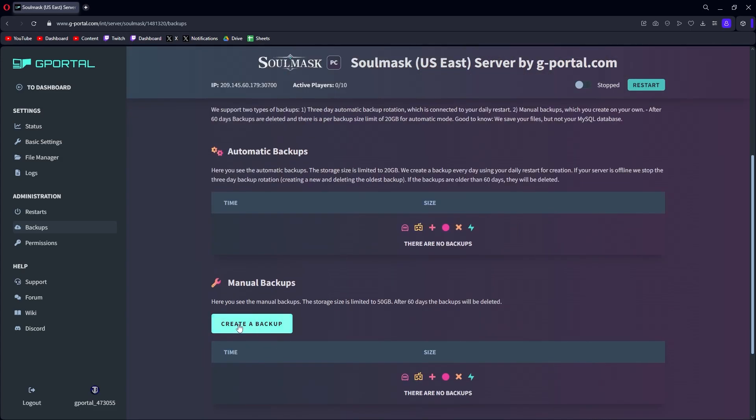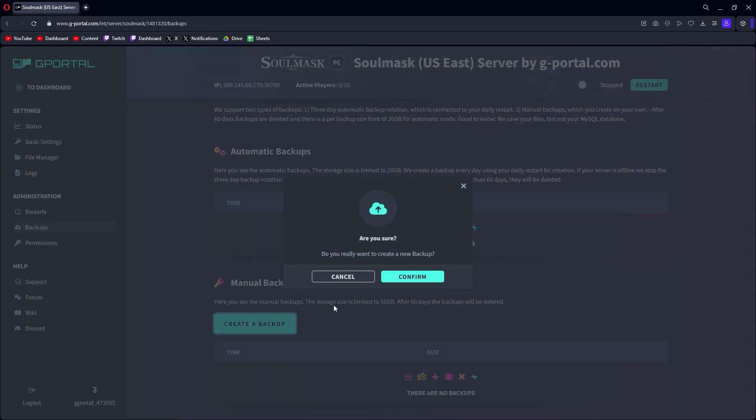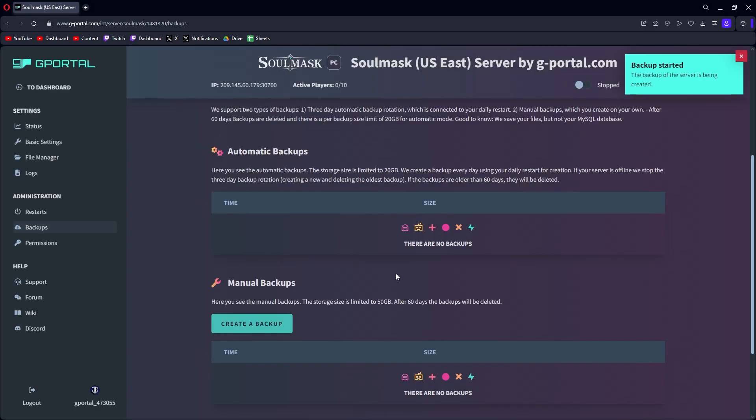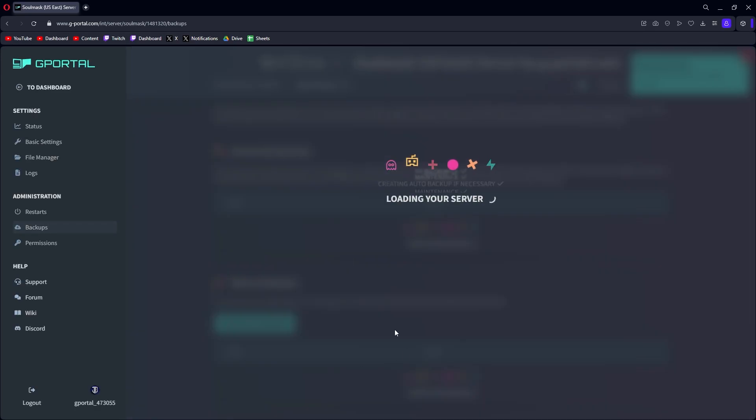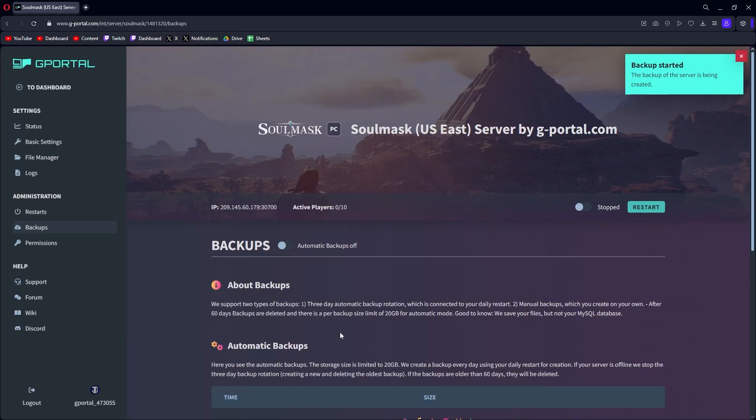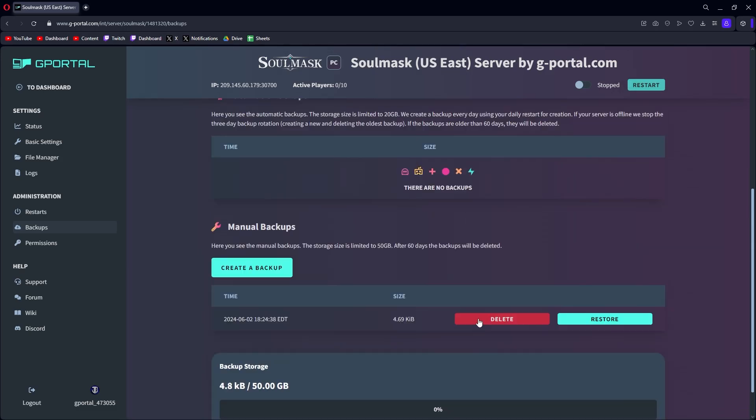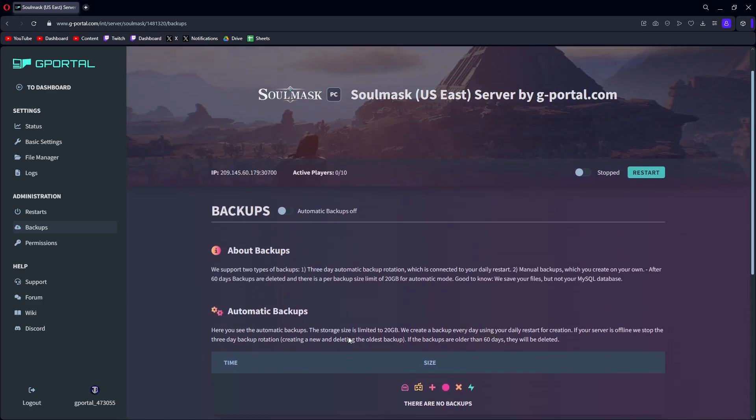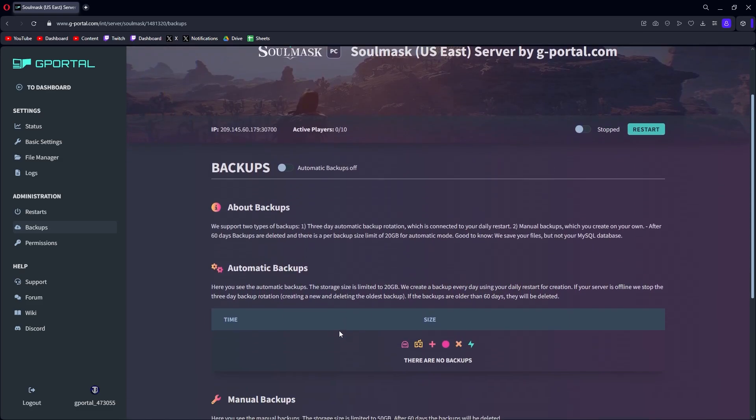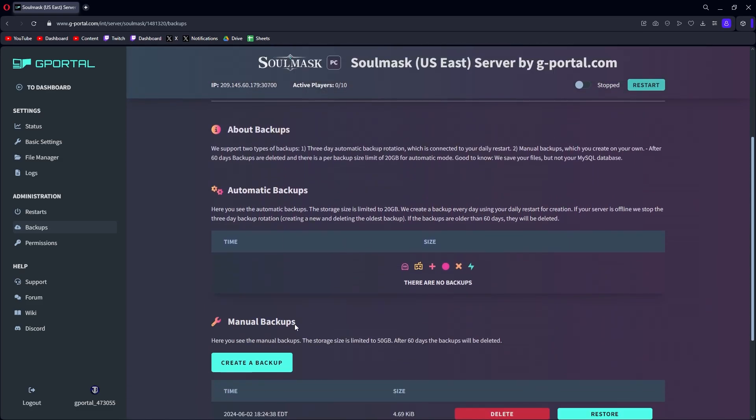Here's the manual one. You just click the button, create a manual backup, confirm, and it'll back it up. There's your storage there - it's only taking 4.8 kilobytes out of 50. Then you can restore from that also. You can dig this out of your file manager and have a backup to save on your PC if you want to do that as well.